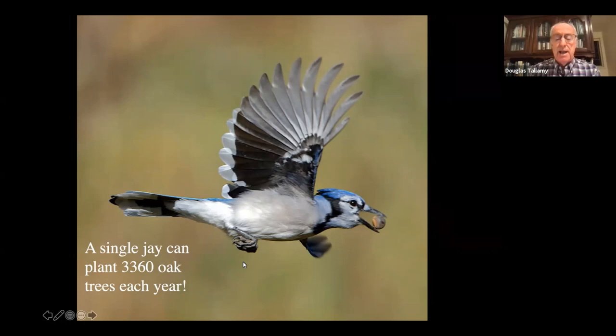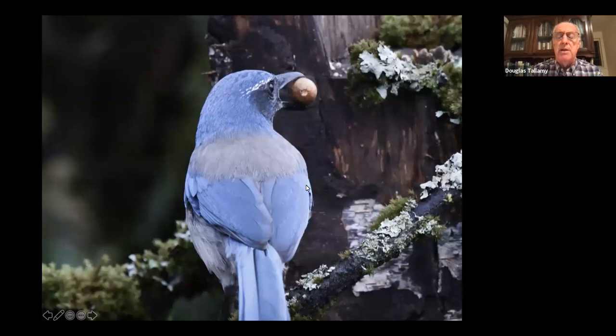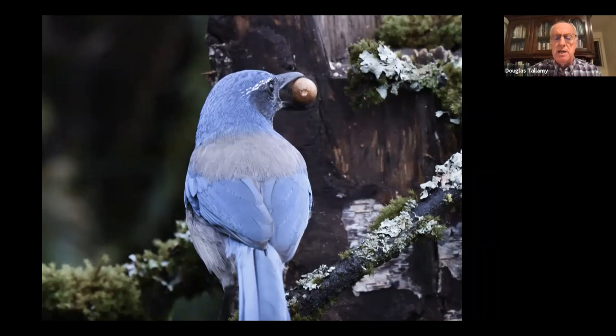It's not just blue jays doing this — jays all over the country, and we have seven or eight species of jays. This is the scrub jay in Oregon doing exactly the same thing.